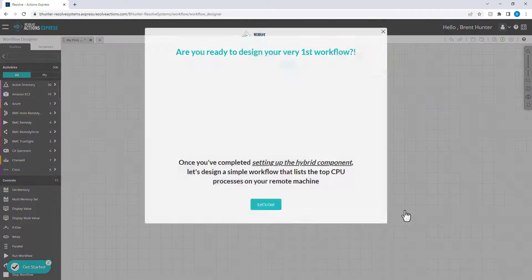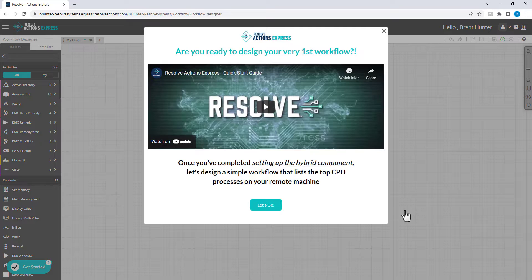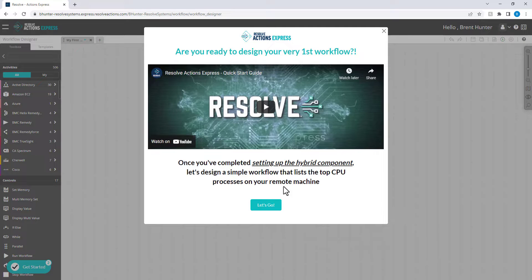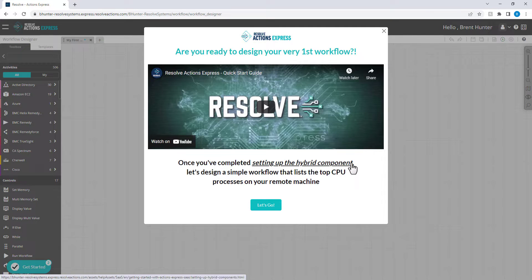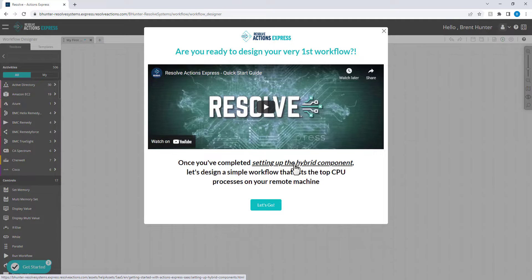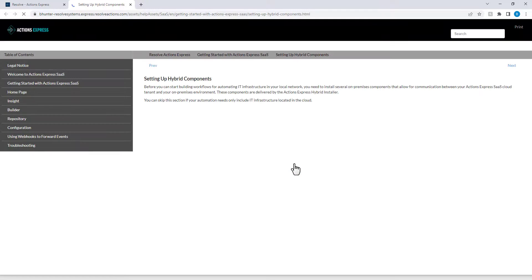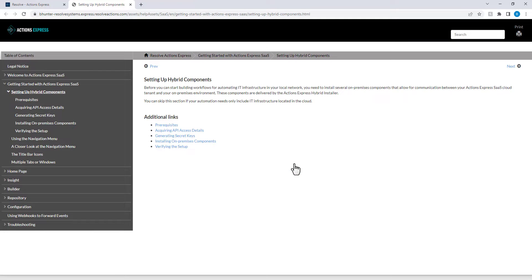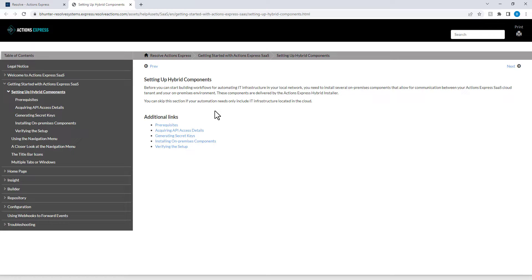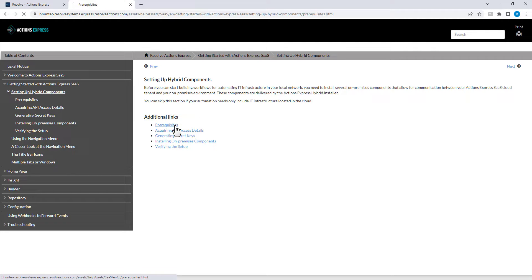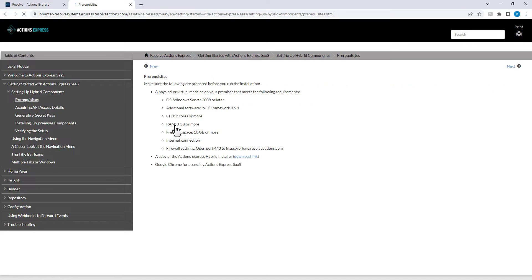To perform actions within your corporate network, you'll now need to install the Hybrid component onto a Windows Server that we call the Remote Executor. Click the link to open up the step-by-step process. The Remote Executor is simply responsible for subscribing to your unique tenant and listening for any activities or workflows that need to run within your corporate network. This is a secure component and doesn't require any firewall changes.